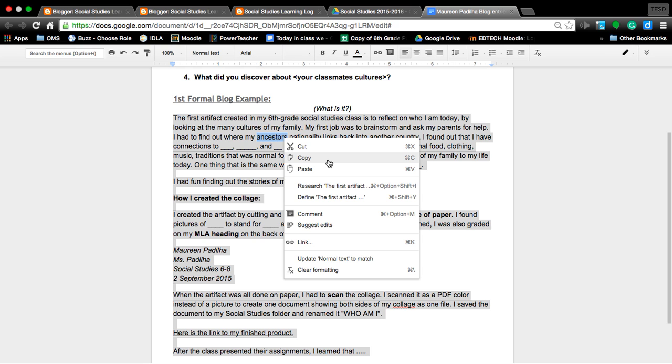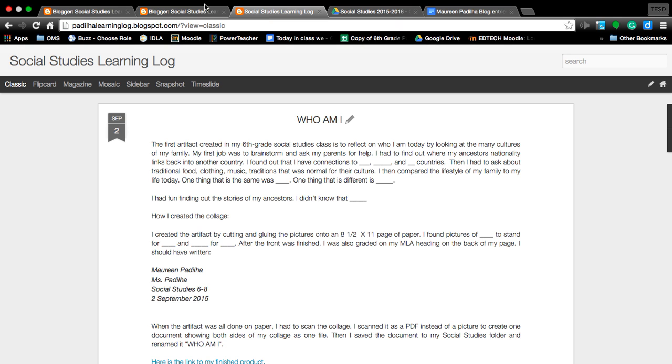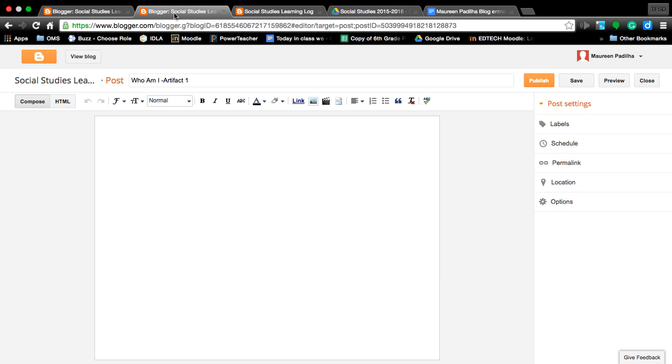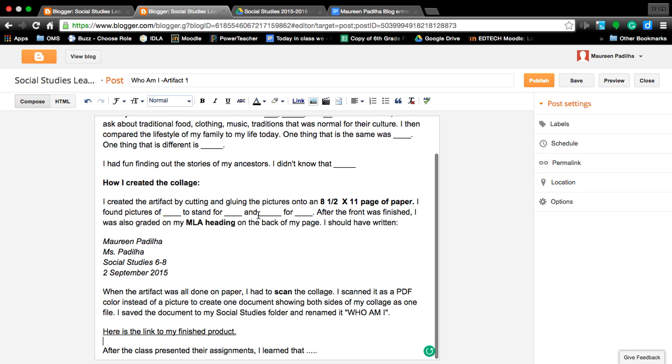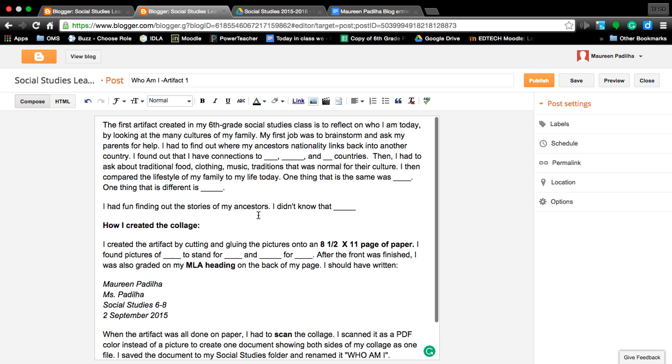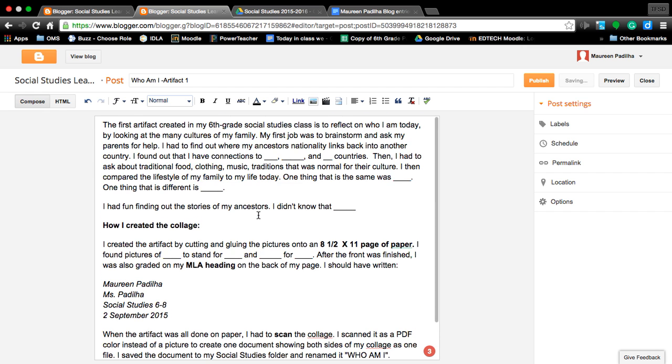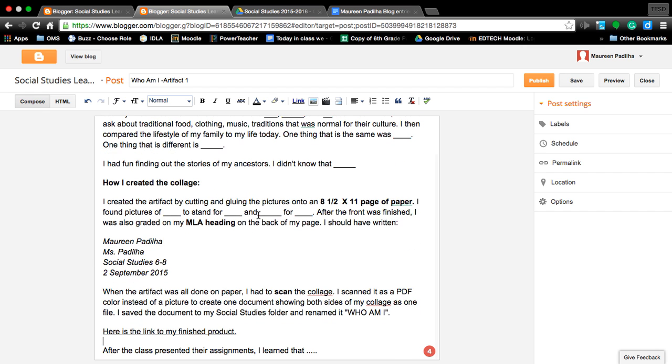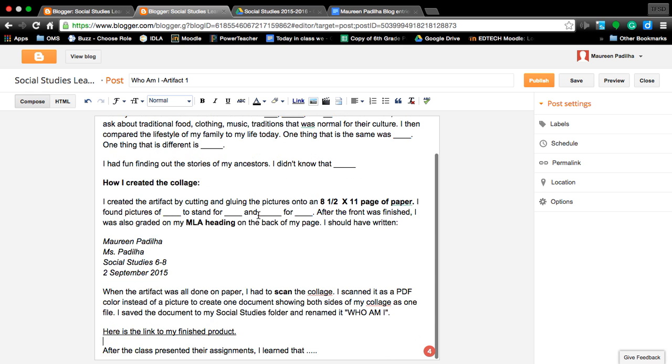Once you've copied your information you open up your blog again. Sorry too many windows up here and you click in it and you push control V. What just happened is everything that you had on that paper that you had highlighted has now been pasted into your blog.